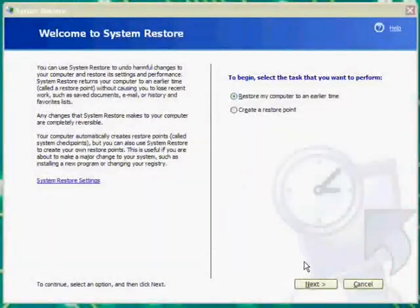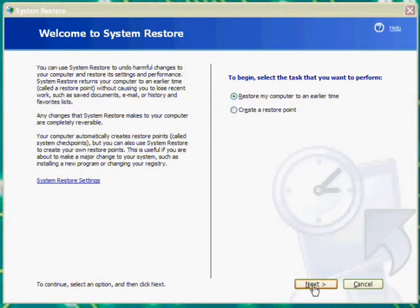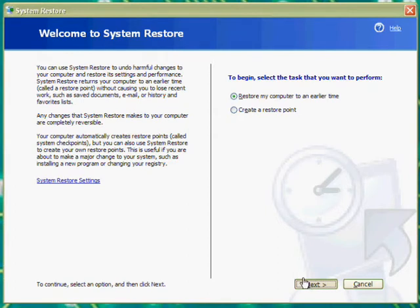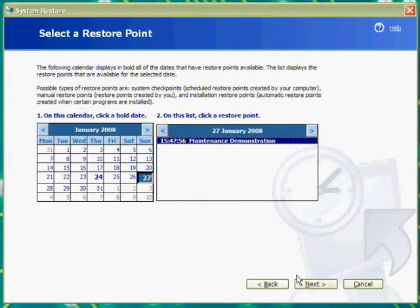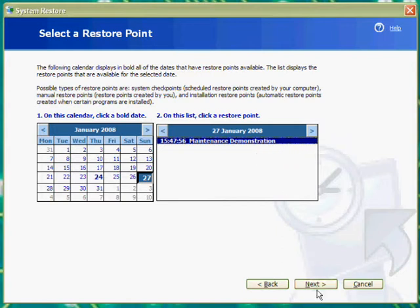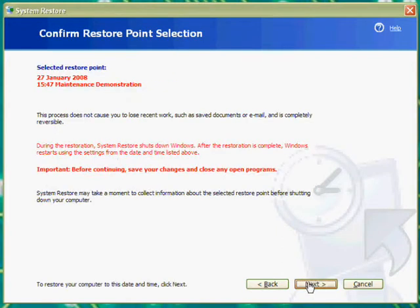To use the system restore, simply click restore my computer to an earlier time and select the checkpoint that either you created or the system automatically created to reverse to that time, and click next. Your computer will restart to allow it to revert.